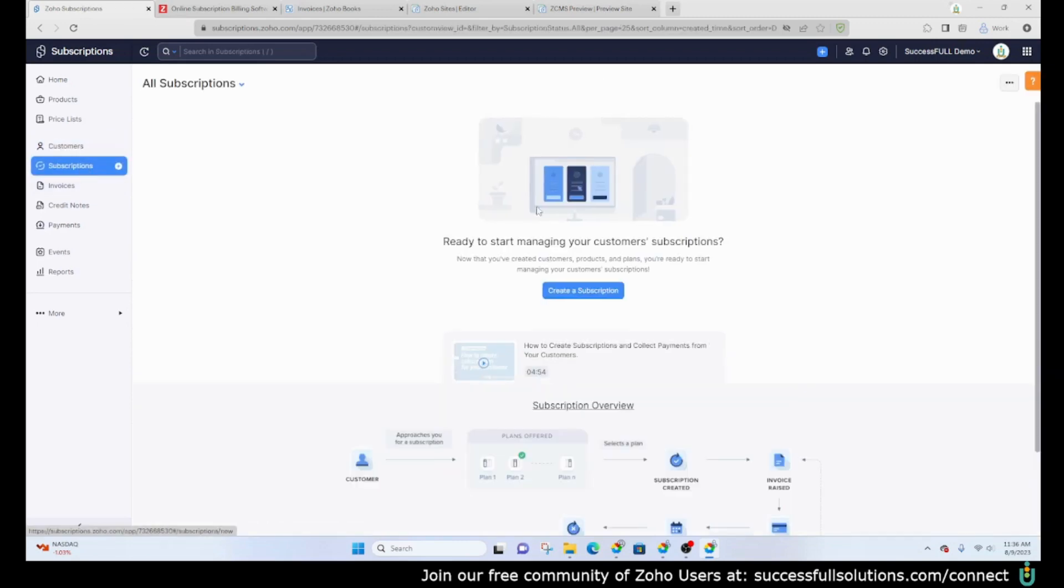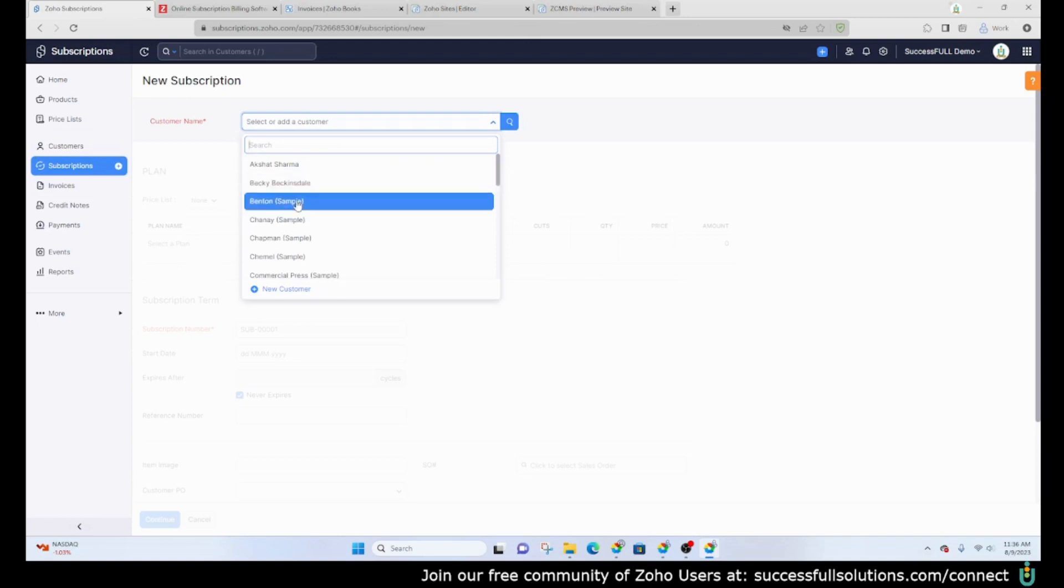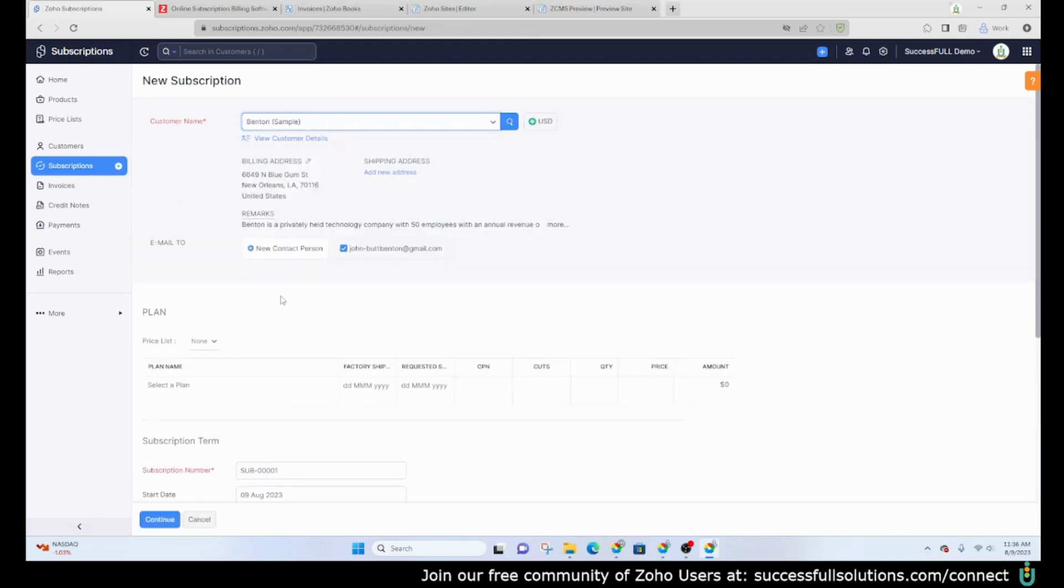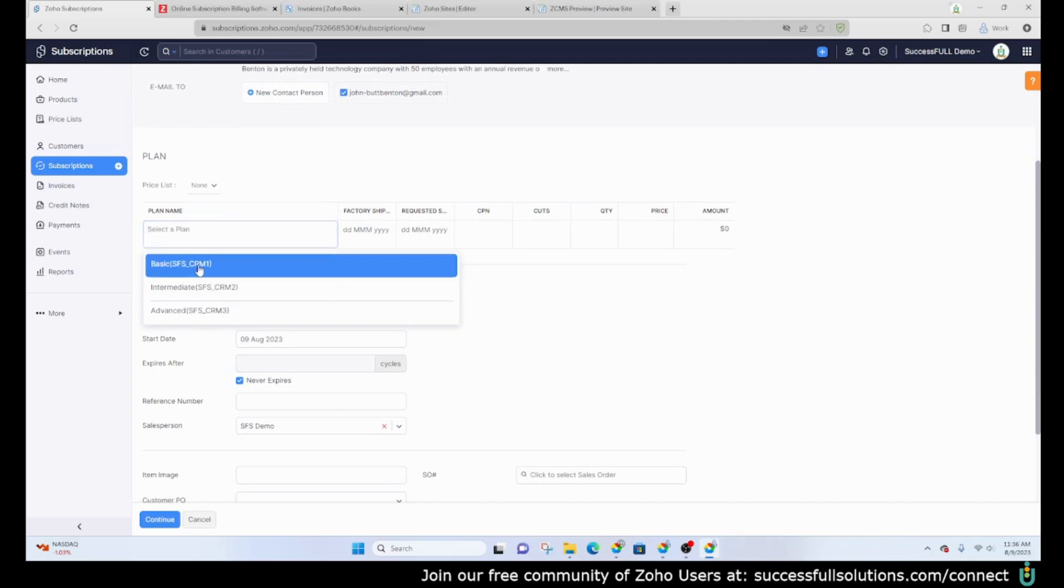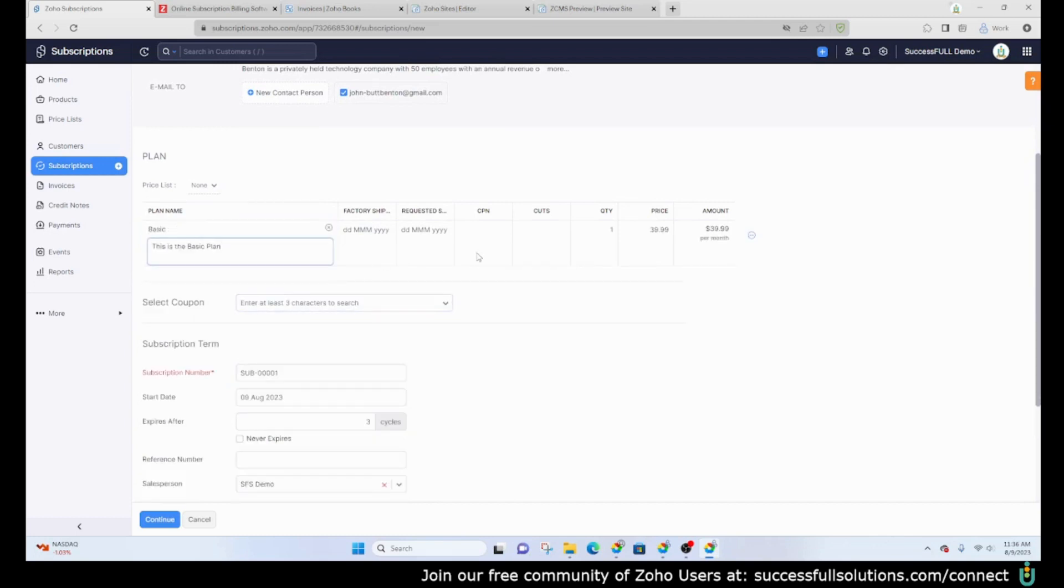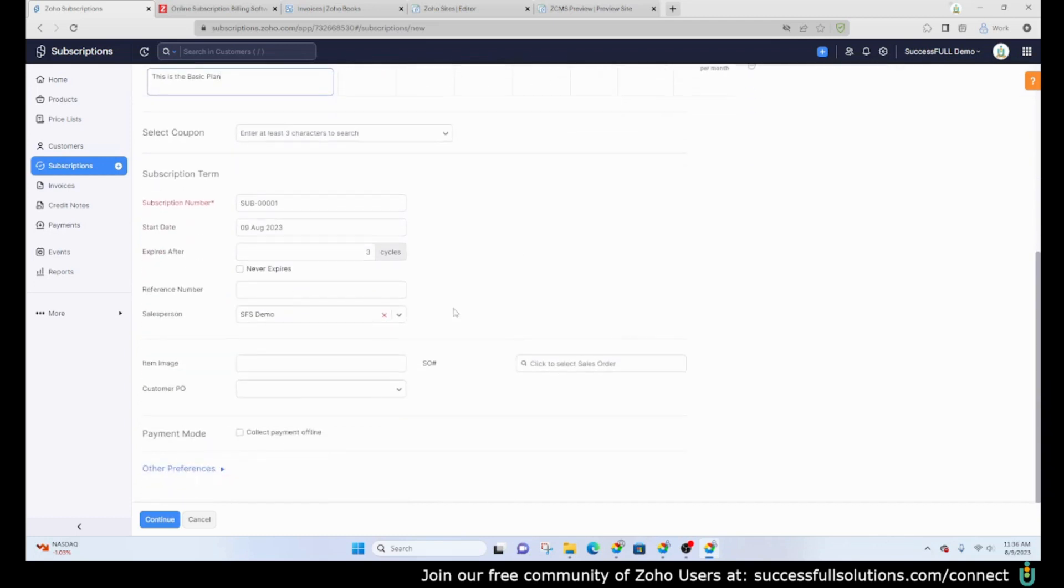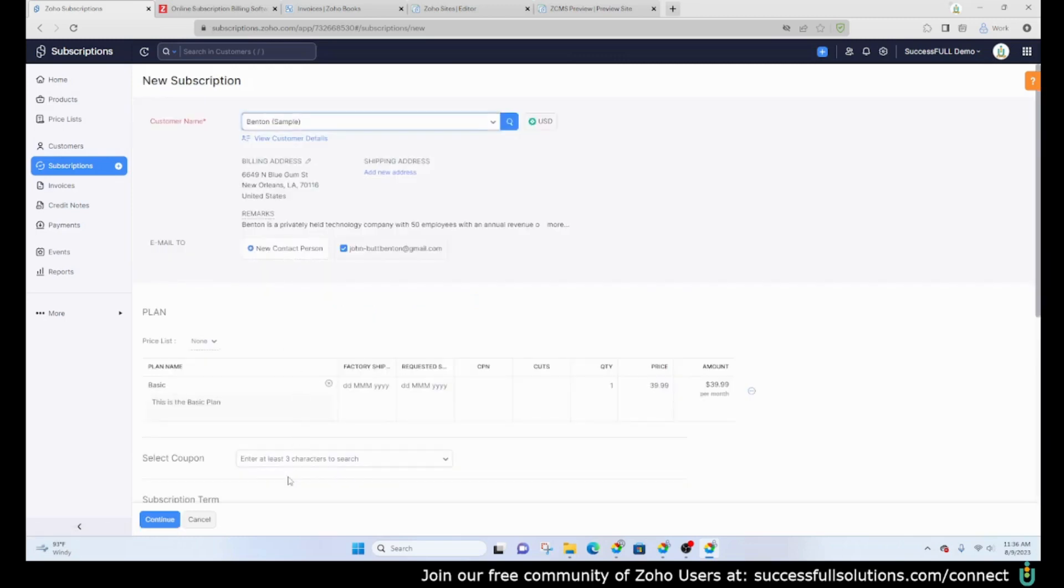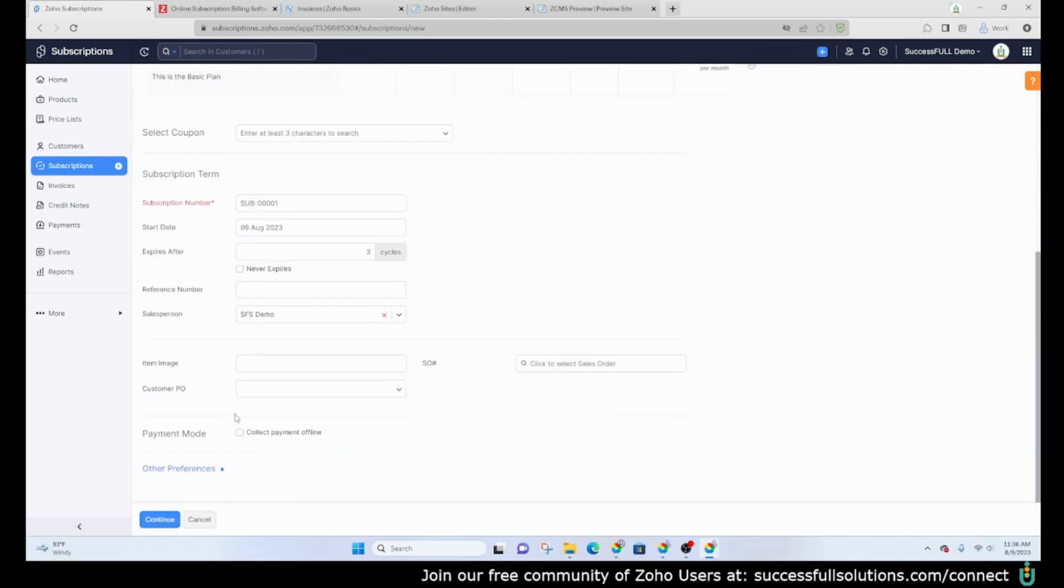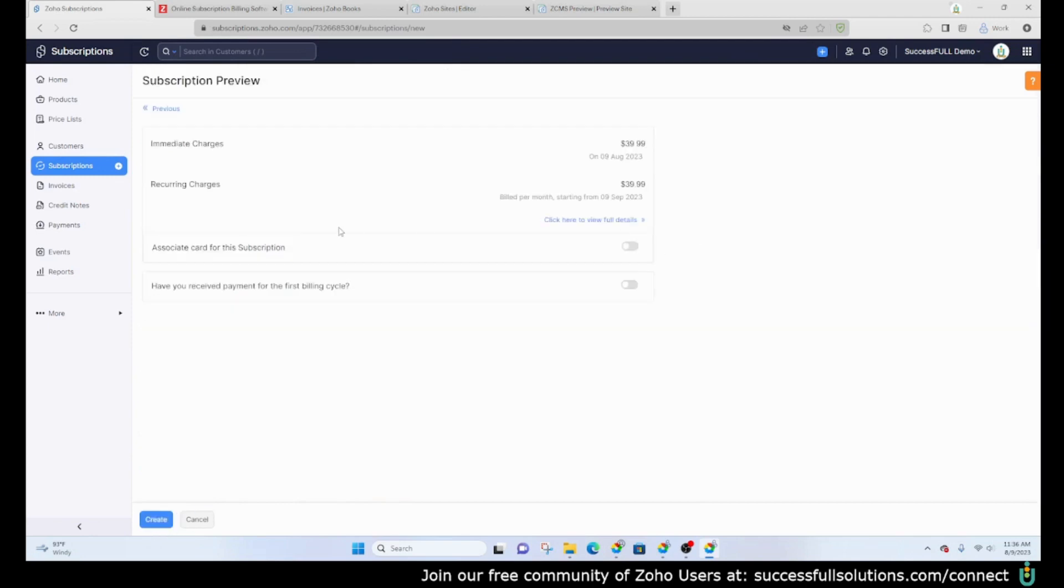These are the actual subscriptions that have been set up. Right now there aren't any so let's add one real quickly. Right now I am going to add a subscription for the basic plan, okay, for $39.99 a month. It's going to expire after three cycles. You know what, we're going to go back, we're going to collect the payment offline just because we are not actually adding payment information.